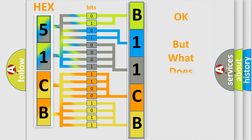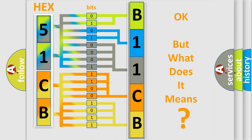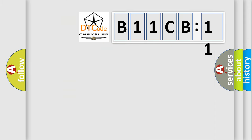The number itself does not make sense to us if we cannot assign information about what it actually expresses. So, what does the diagnostic trouble code B11CB11 interpret specifically for Chrysler car manufacturers?